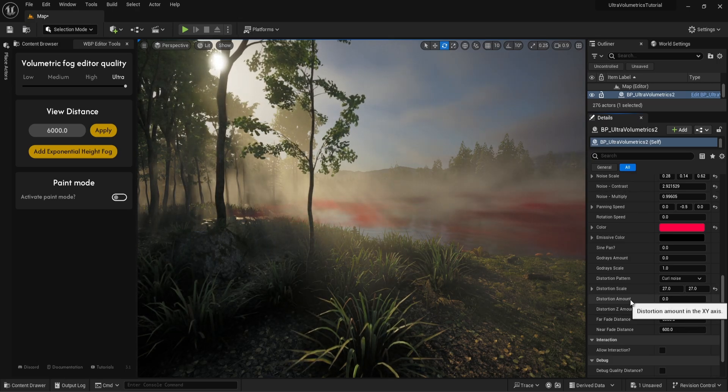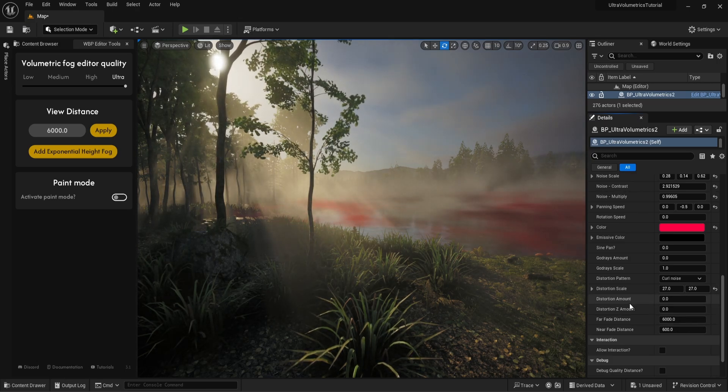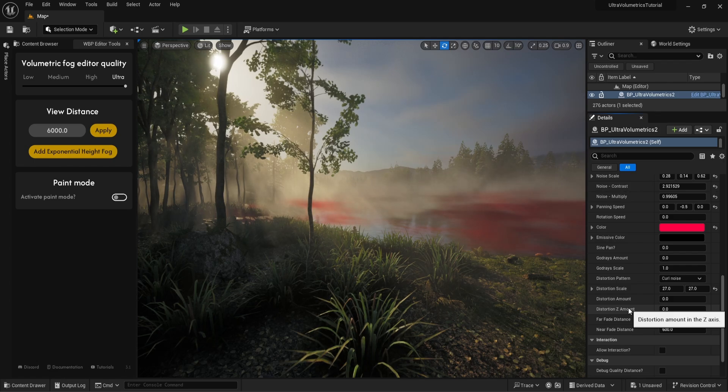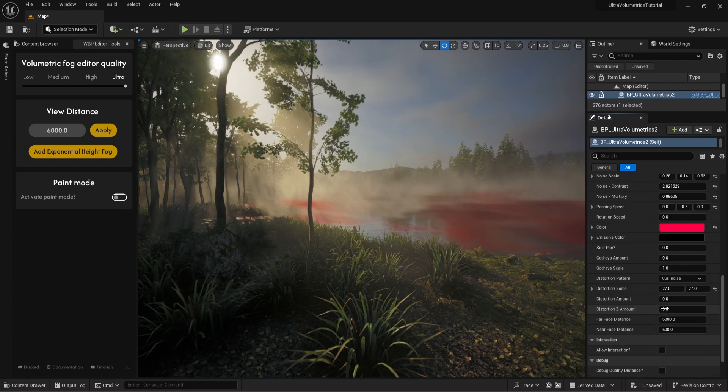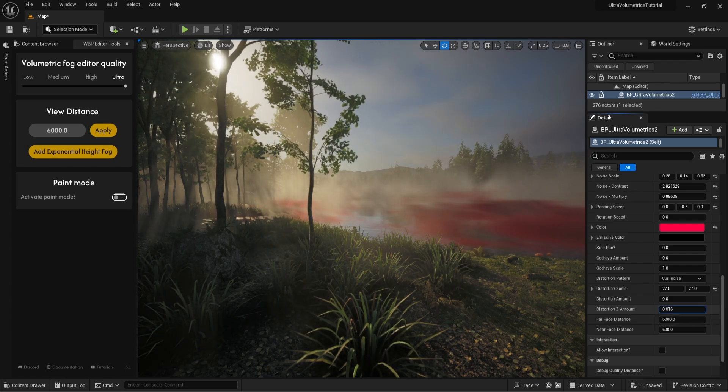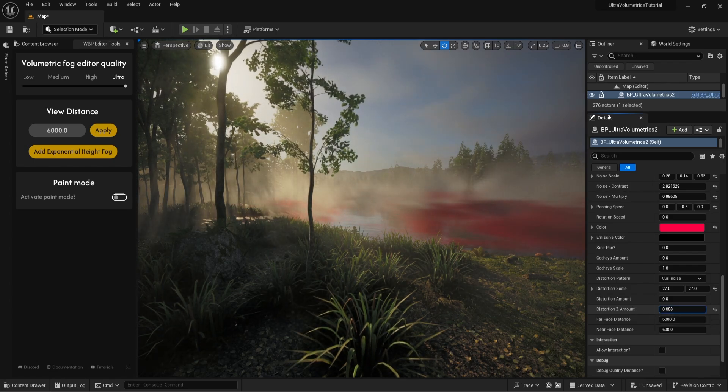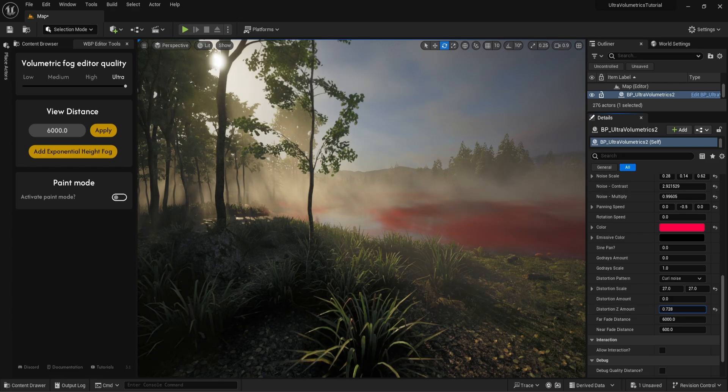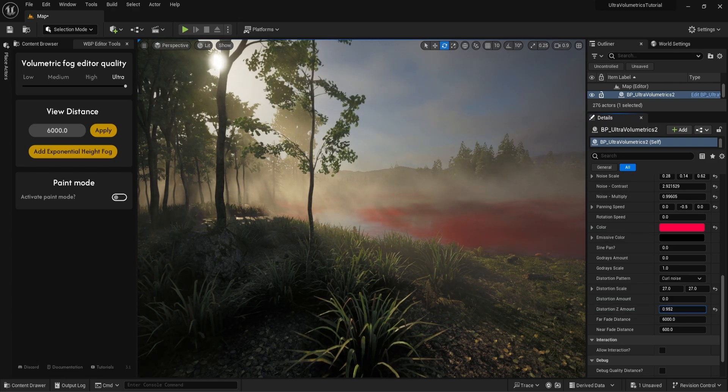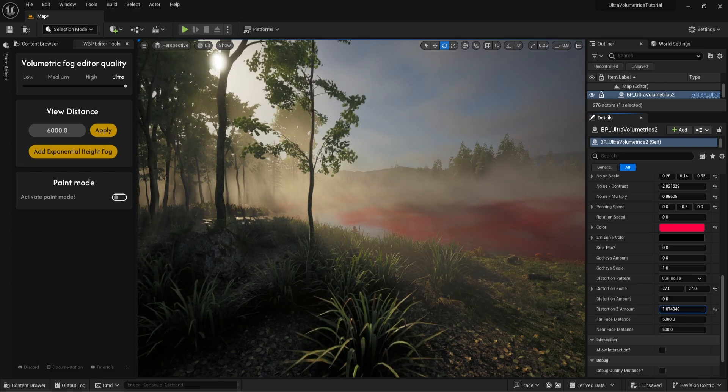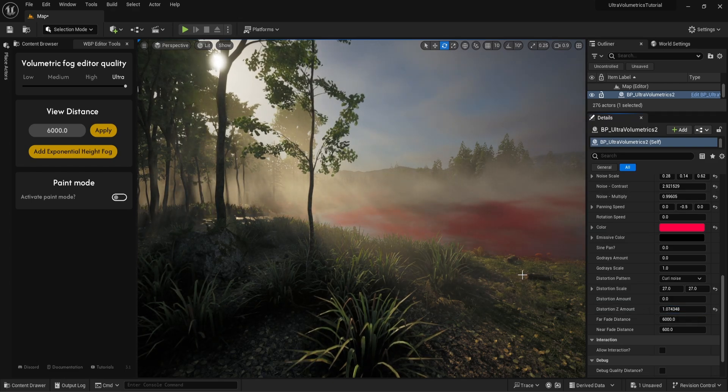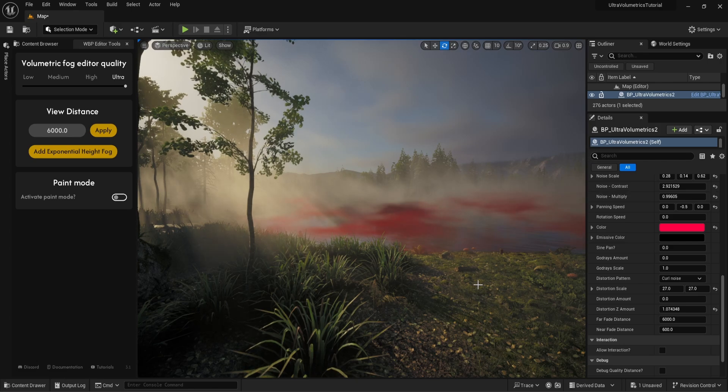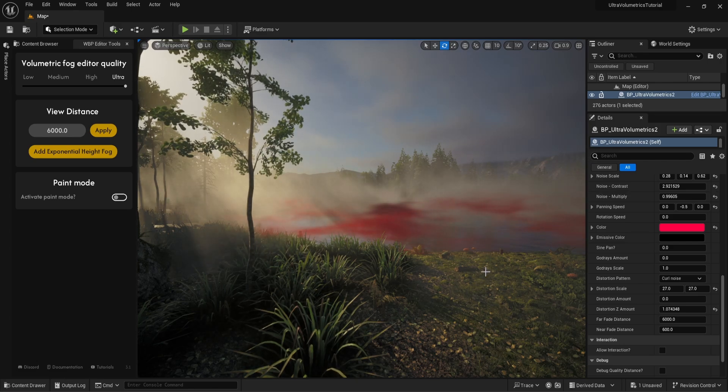With the distortion amount parameter, we can distort the UVs in the X and Y coordinates, and with the distortion Z amount, we can distort the fog in the up and down, or Z direction. Notice how our fog now has a wave-like motion.